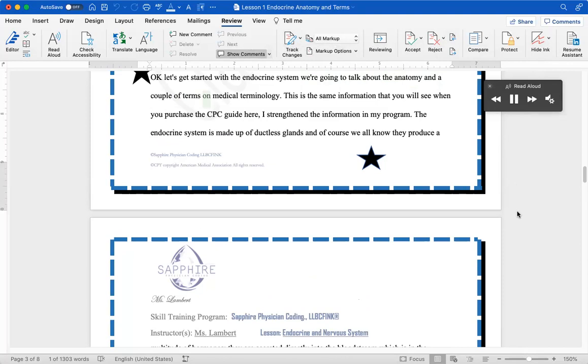We're going to talk about the anatomy and a couple of terms on medical terminology. This is the same information that you will see when you purchase the CPC guide here. I strengthened the information in my program.